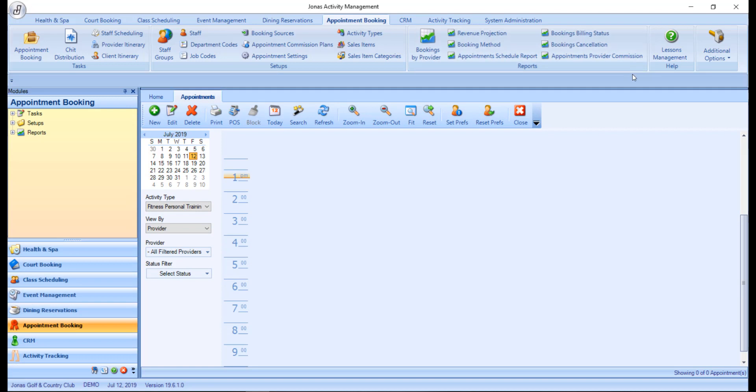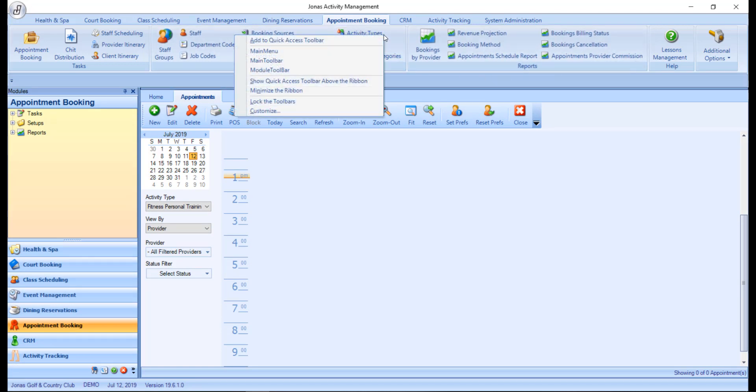To add items to the toolbar, right click on an item from the ribbon and select Add to Quick Access Toolbar.